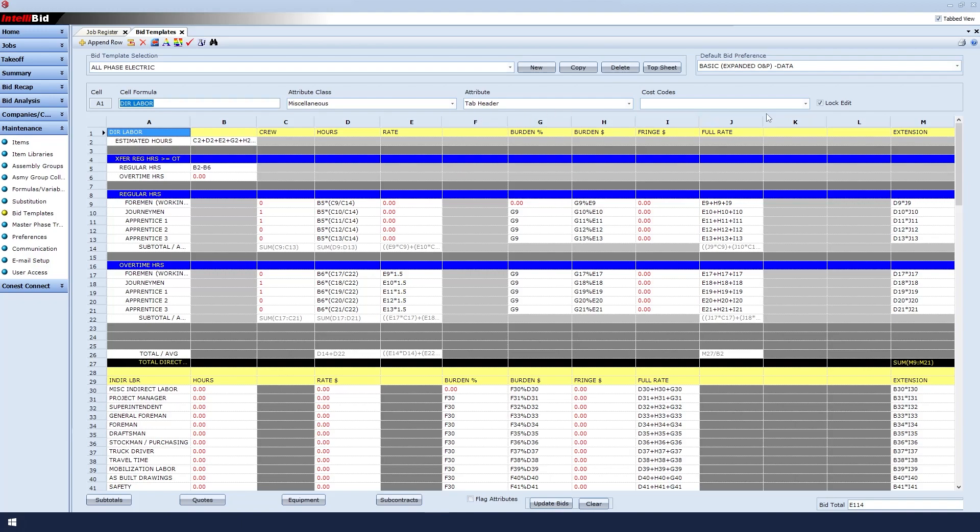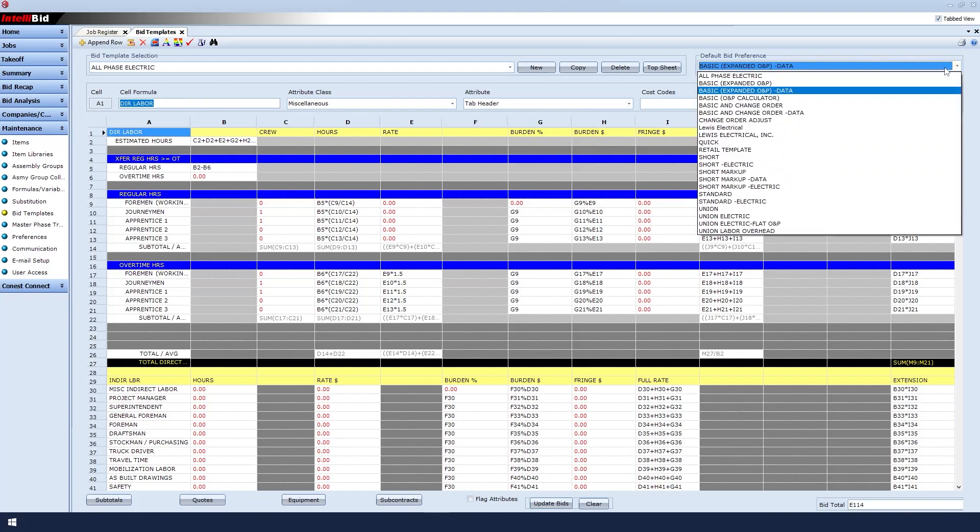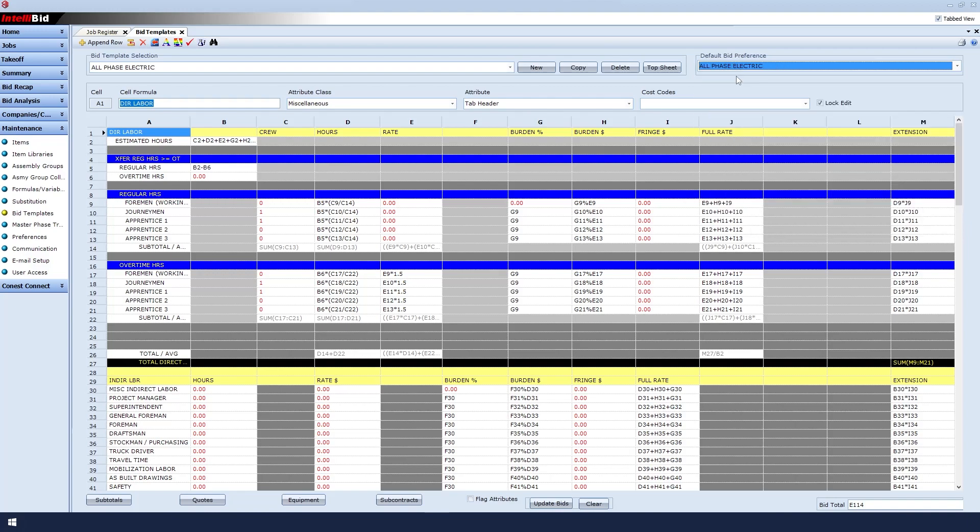Over to the right, where it says Default Bid Preference, I will click the dropdown and choose my new template. By doing that, it will always default to my custom template and the values I put into it.